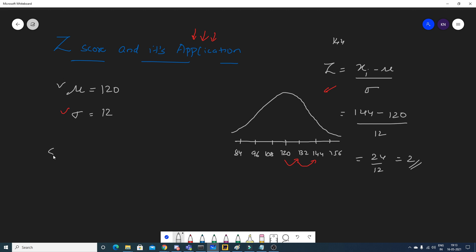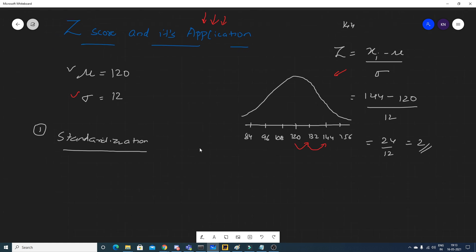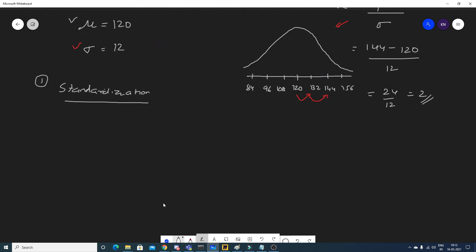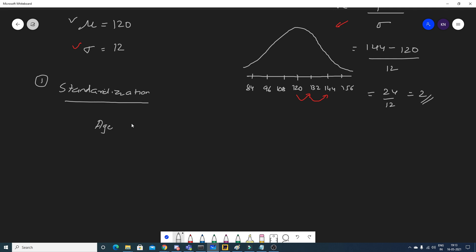The Z-score formula can also be applied in a process called standardization, because this same formula is used in standardization. The first application I'll discuss is standardization. Suppose we have features like age, weight, and height.